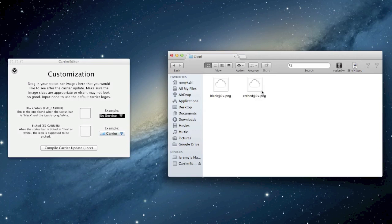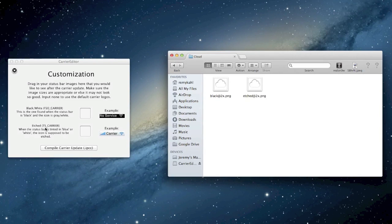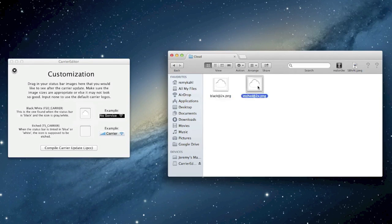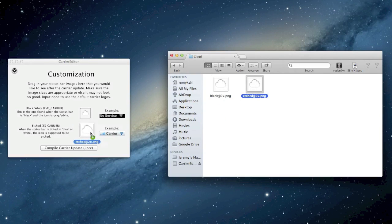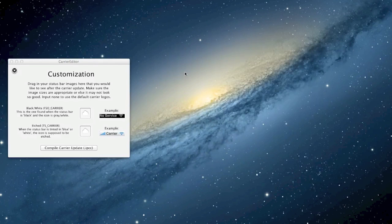So here's the black and then there's the etched, and it will show you over here black/white and then etched. So all you got to do is drag the logo and drop it for both versions and that's basically it.